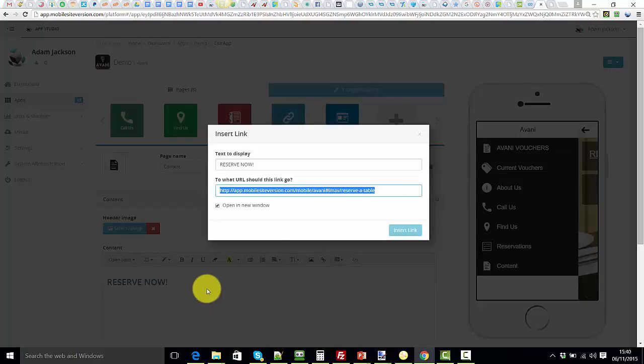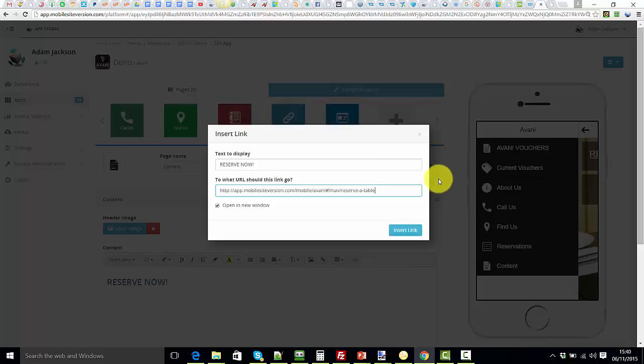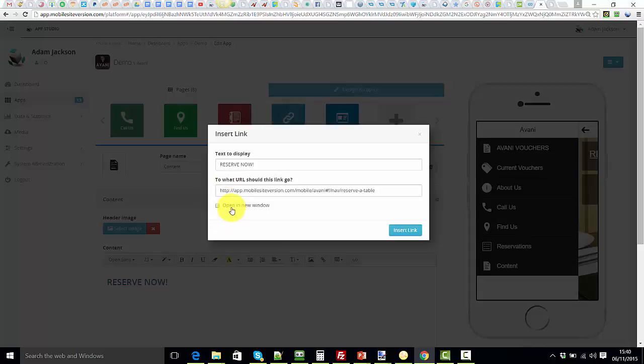You can have it open in a new window or in the same window. You're probably best to have it in the same window, but that's up to you. Normally open in a new window you'd use if you're taking the person out of the app to another external website. So they'll still stay in the app if you uncheck this.